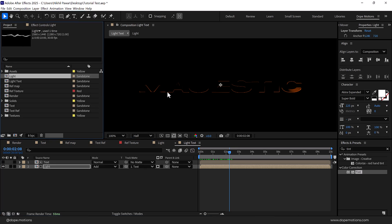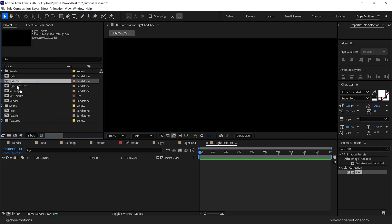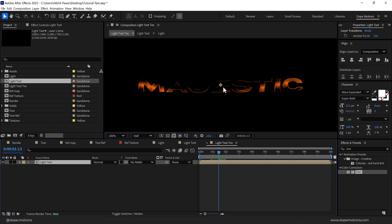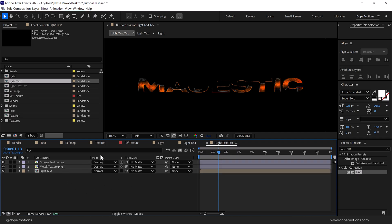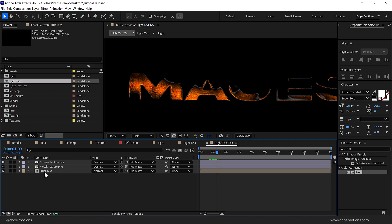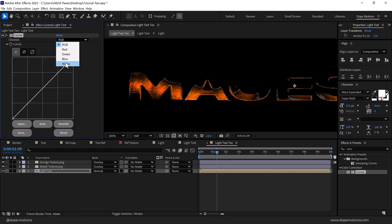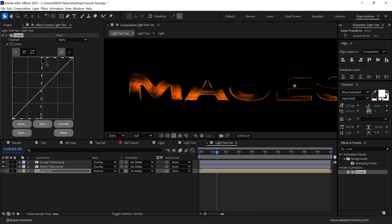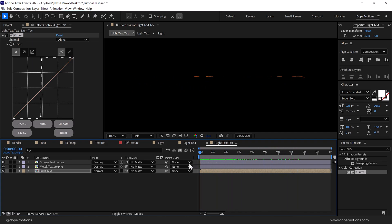Now let's add some texture to our light as well. Create another new composition called 'light text texture', add the light text composition, then copy and paste the textures from before. Now you can see we get some anti-aliasing issues. To fix this, select the light text layer, go into Effects and Presets, search for the Curves effect, double click to apply, go to Alpha, and create a point to get rid of those anti-aliasing issues. And there we go — looking pretty nice.